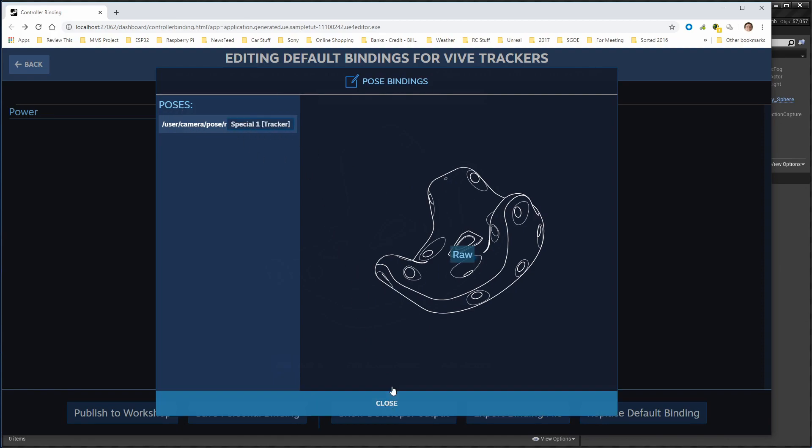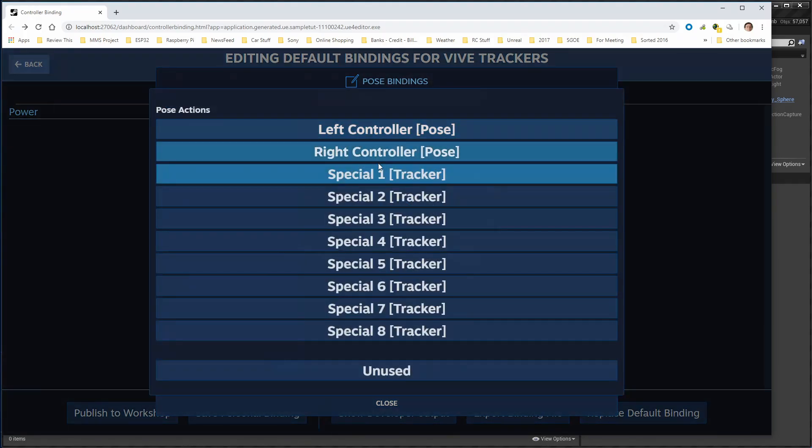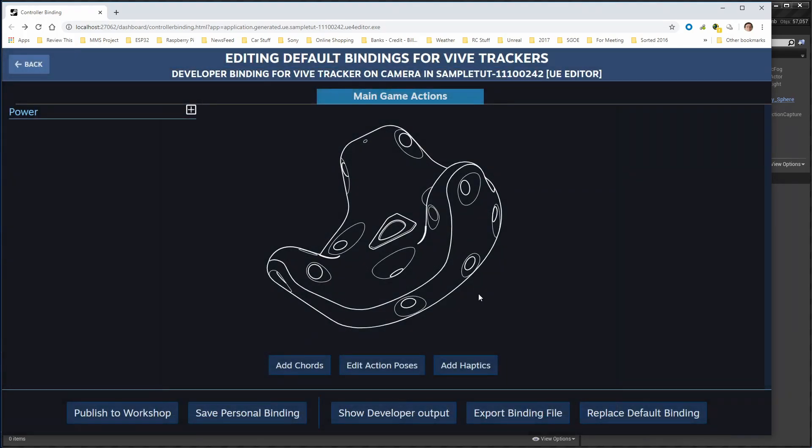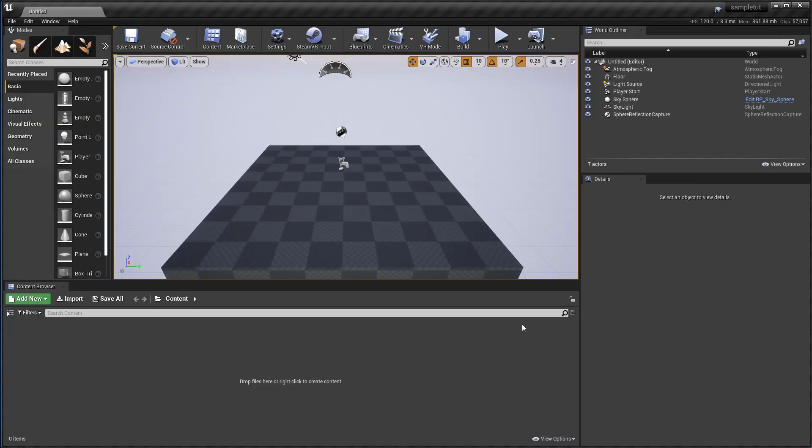I want to assign this to Special 1, because that's what I use for my camera. And I believe you want to do a Replace Default Bindings here, but you may not need to, I'm not sure. It seems to save it for me either way, and that's all you need to do.